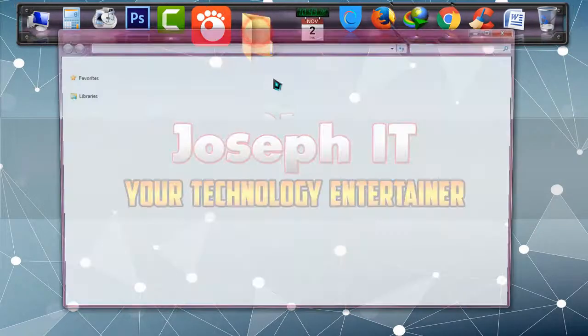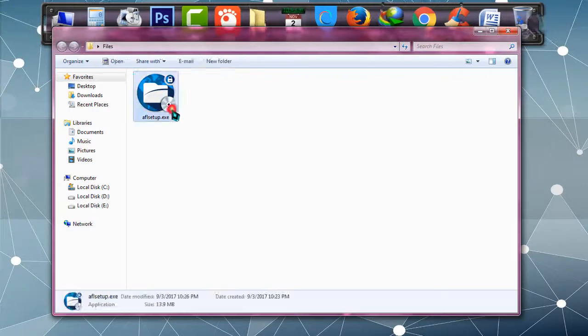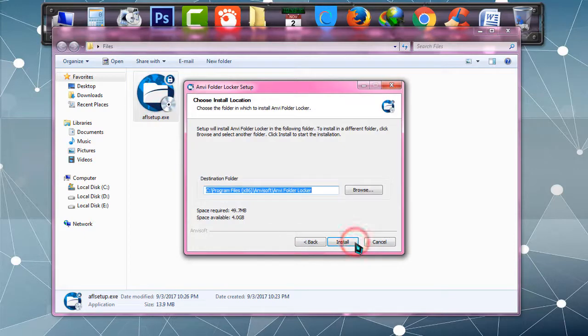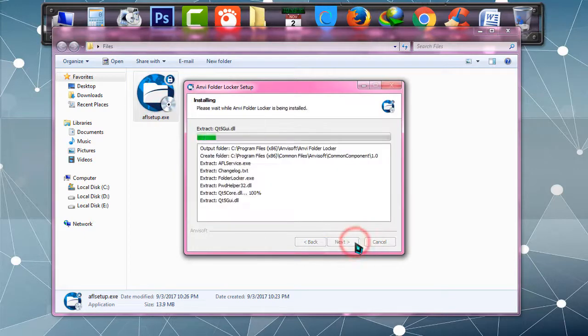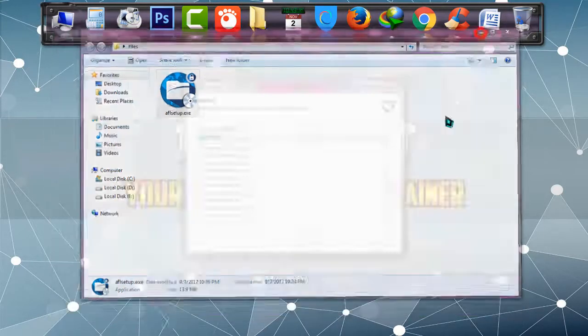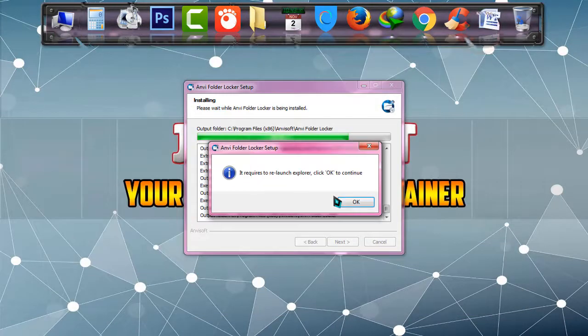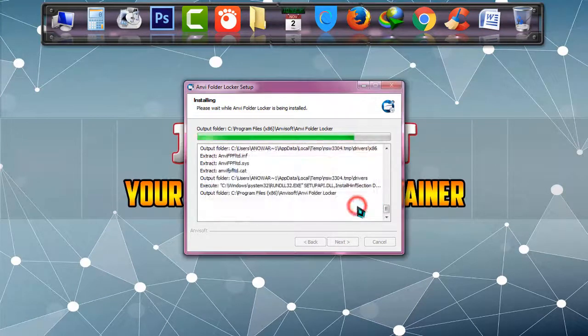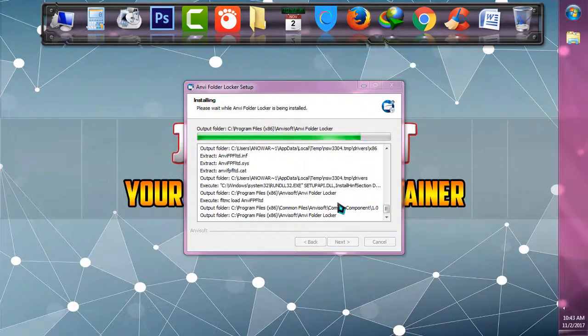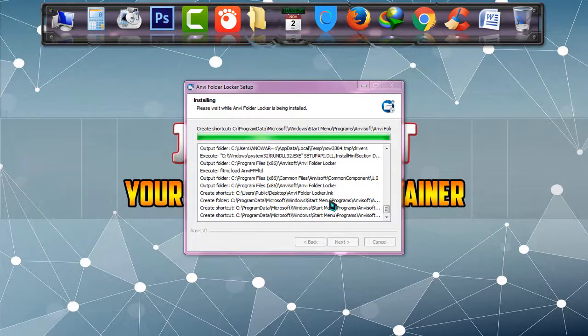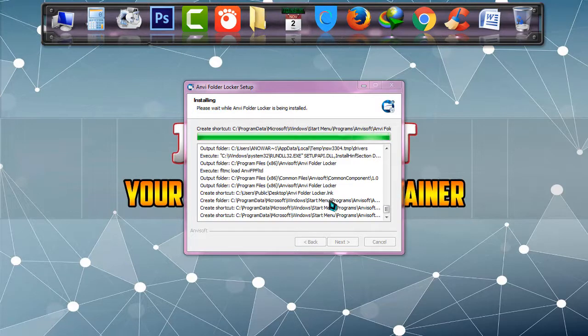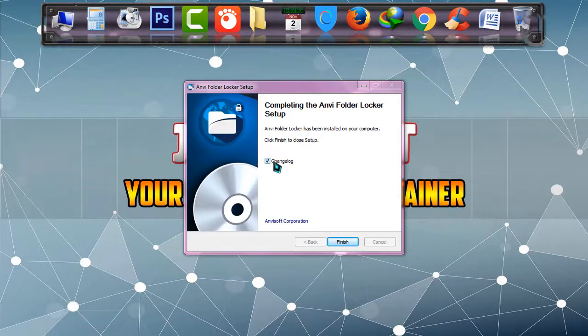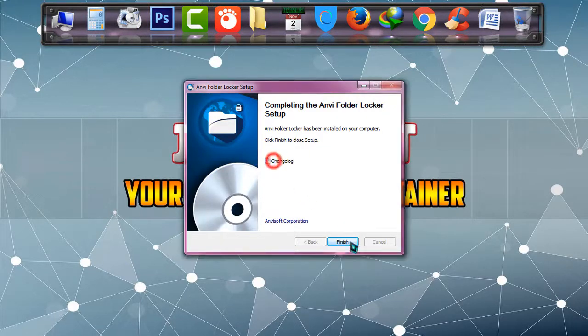This is the software. I'm going to install it. Simply next, install. If you see any message, click on OK. It's mostly done. Uncheck on change log and click on finish.